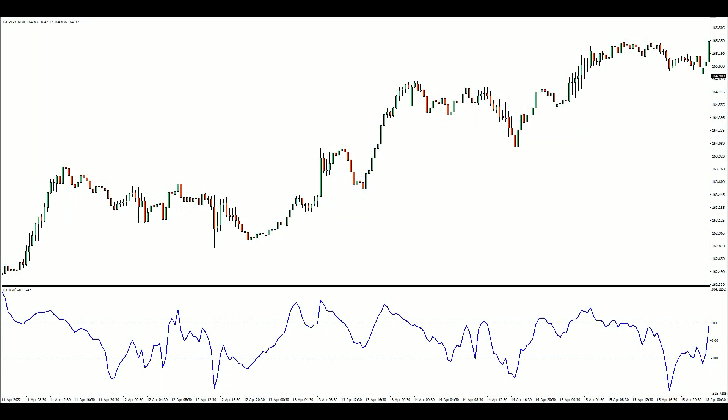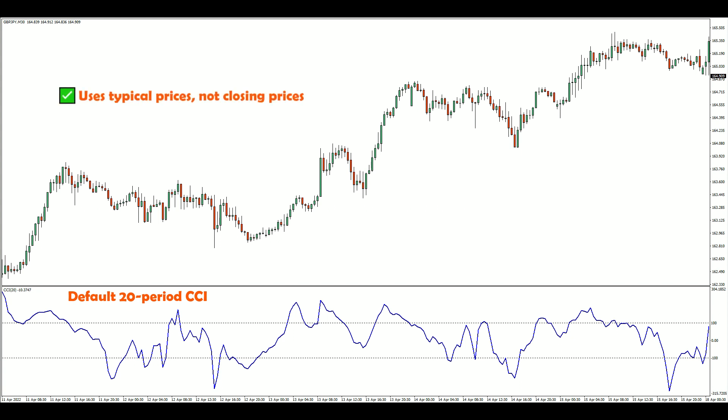Developed by Donald Lambert for commodity trading, the CCI measures the current price relative to an average price over the look-back period. Unlike most indicators that only use closing prices, the CCI uses typical price for its calculations. Typical price is the average of the high, low, and closing prices. Some believe typical price provides a better representation of price action compared to closing prices alone.